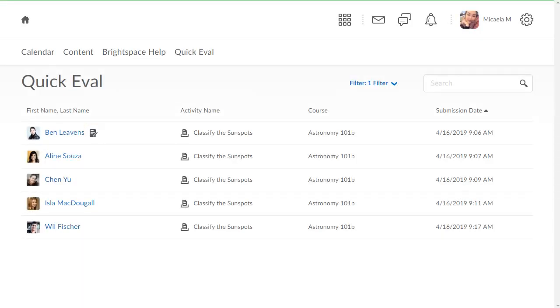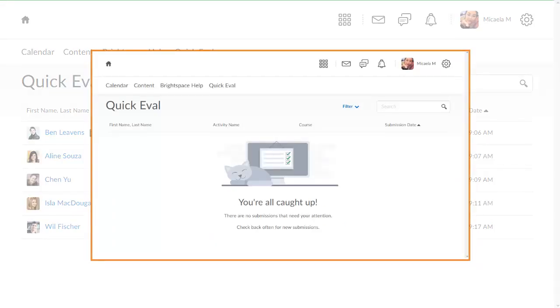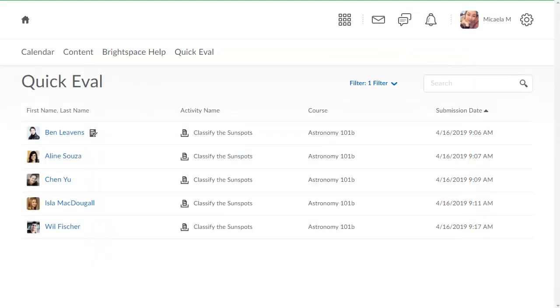As you complete and publish evaluations, they will no longer display in QuickEval. When all evaluations have been completed, QuickEval will display a You Are All Caught Up message.